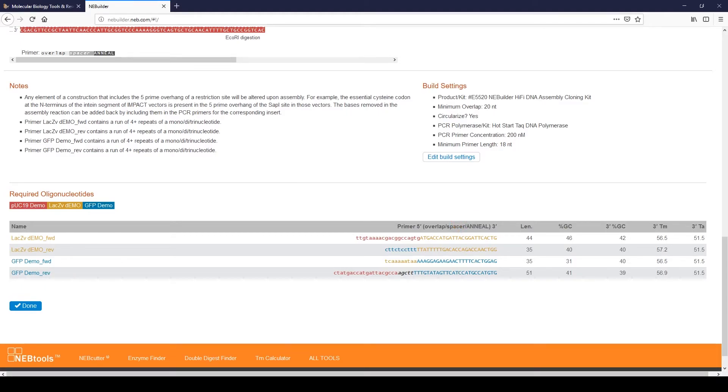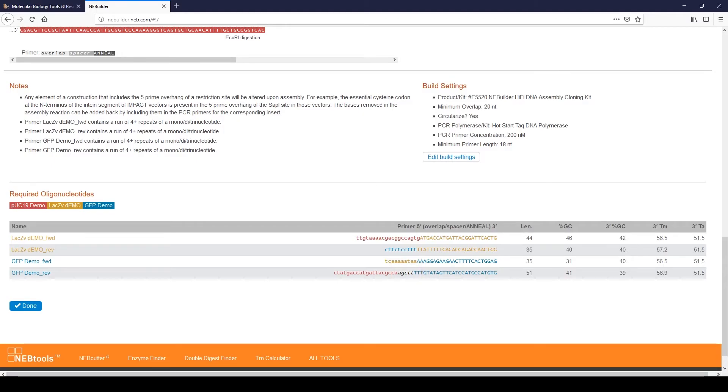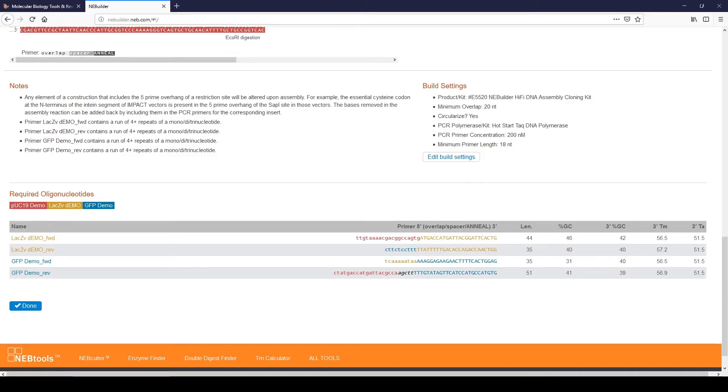The GFP reverse primer also contains the sequence AGCTT, which are the bases added to the primer to restore the HINDI-3 site. The TM for each primer and the predicted annealing temperature are all shown. The annealing temperature is calculated for the specific polymerase chosen in the first page. Click Done.